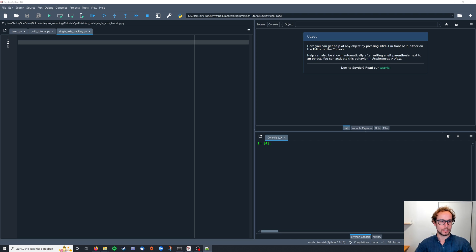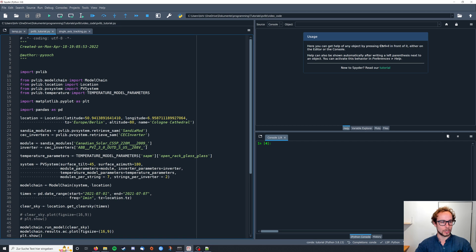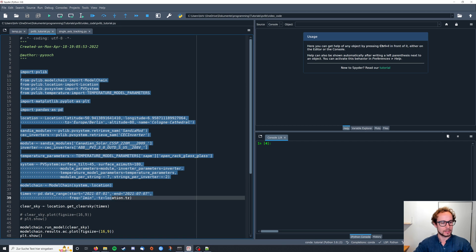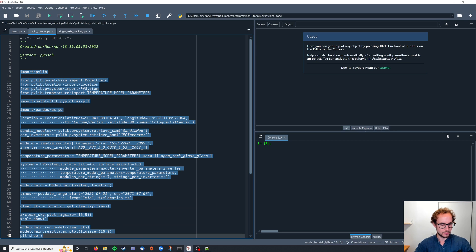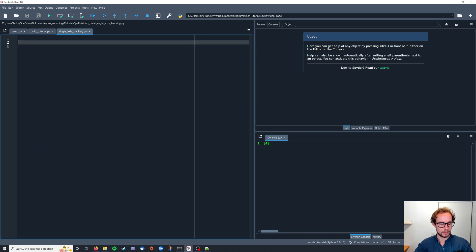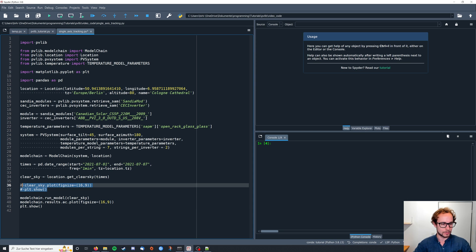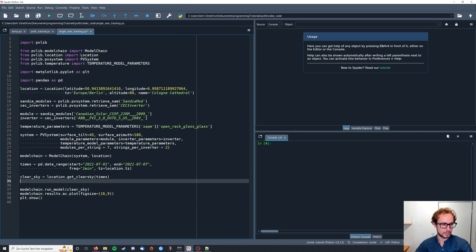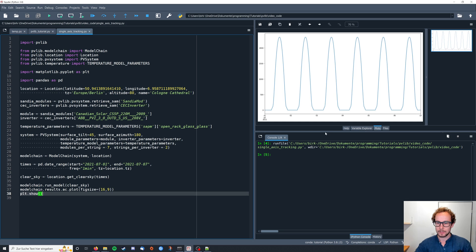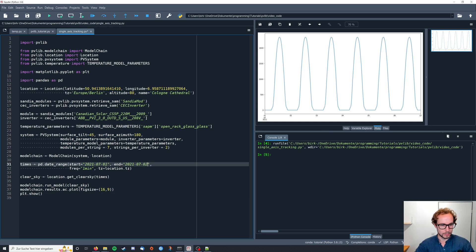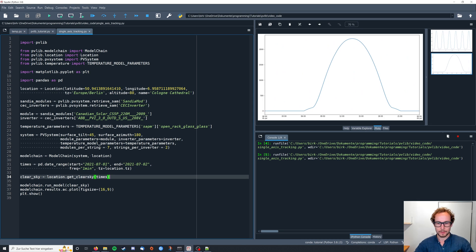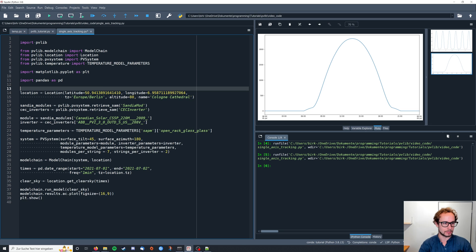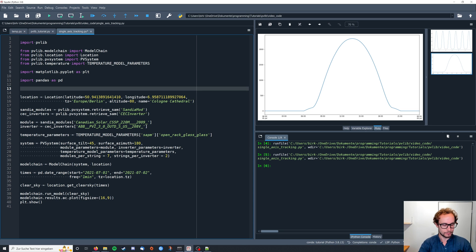To get started I'm going to copy over the code I have from the model chain example from one of the previous videos. You can go back and check that out just to have a system for reference. We don't need to plot clear sky. Let's run this and we don't need so many days, just look at one. One day in July.